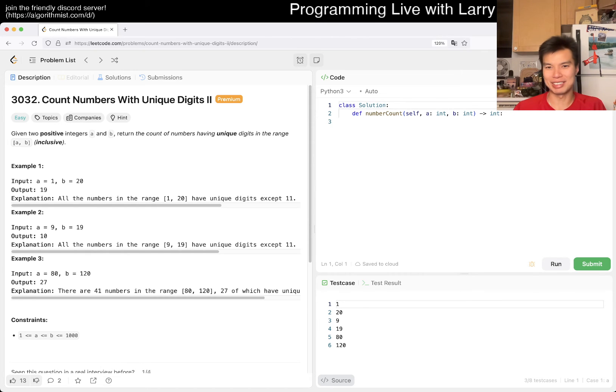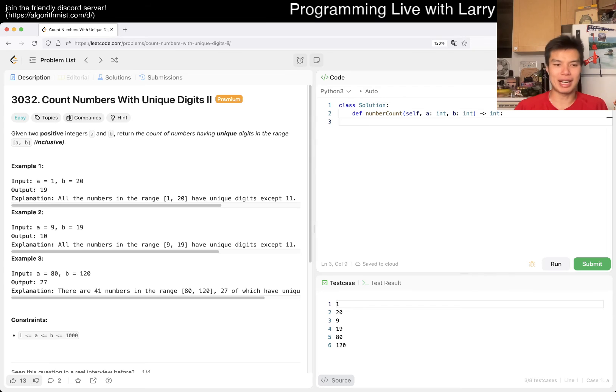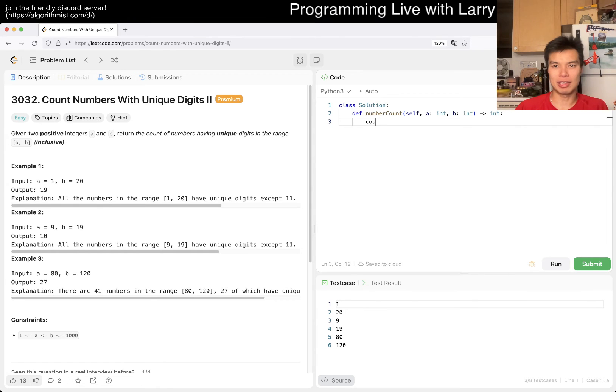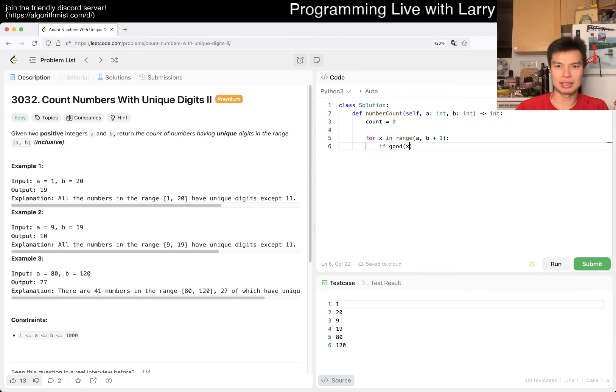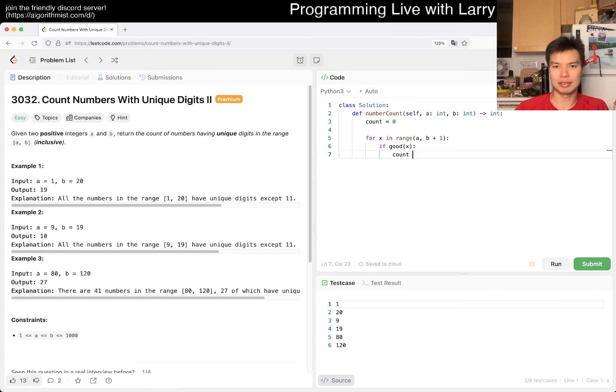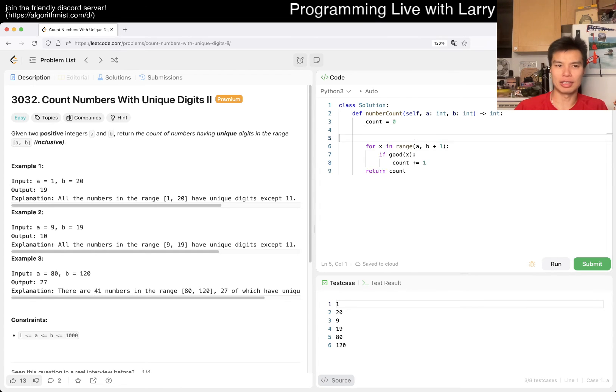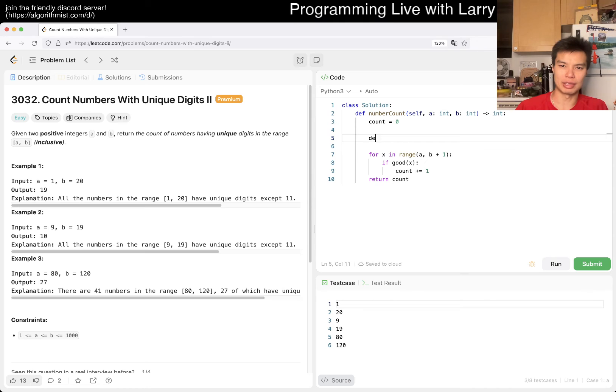For x in range from A to B plus one, and then if good of x, right. Then we just return count. And now we define good as the function we need. I don't know if I can write it quite like this but we'll give it a spin.